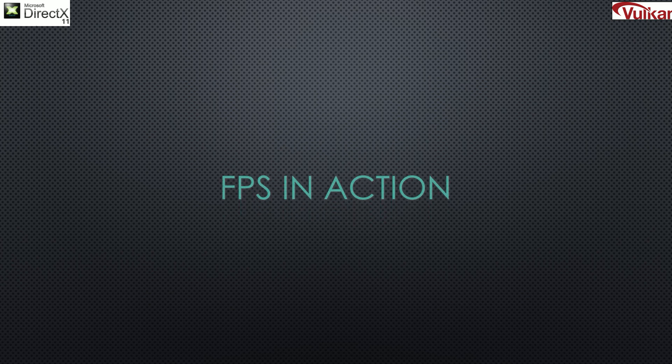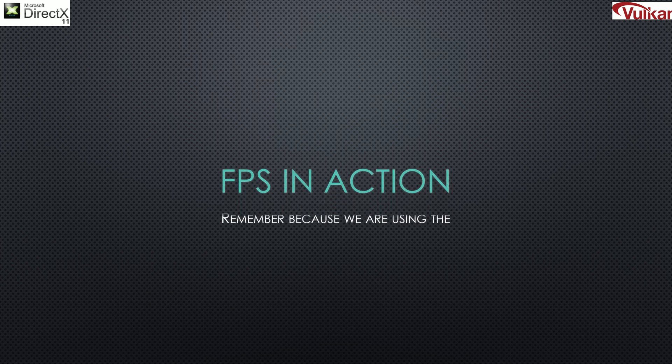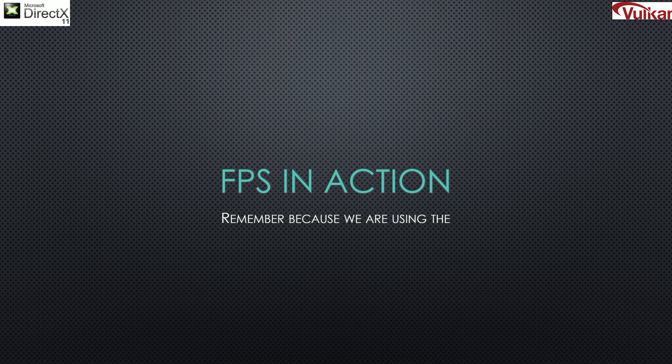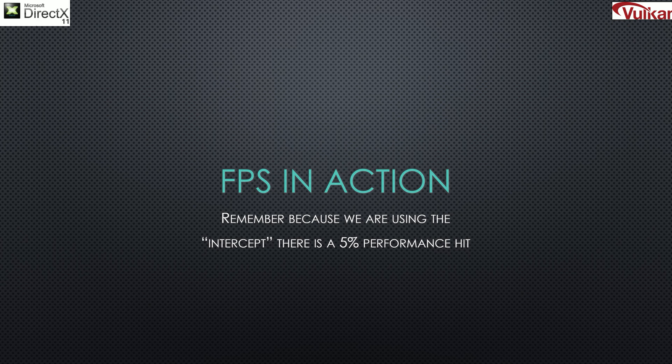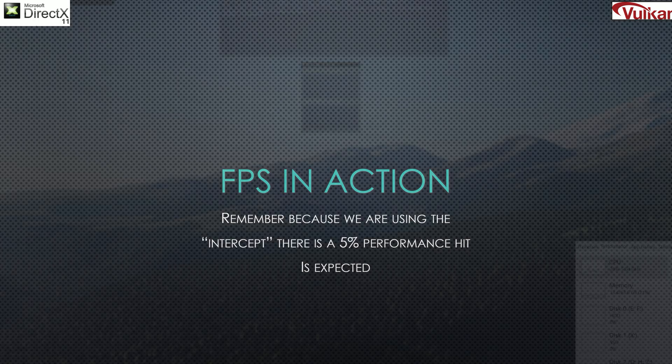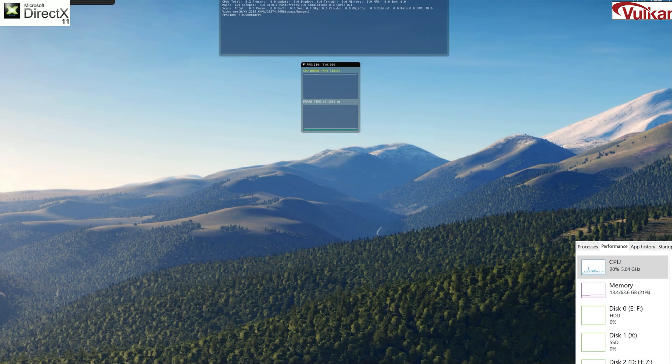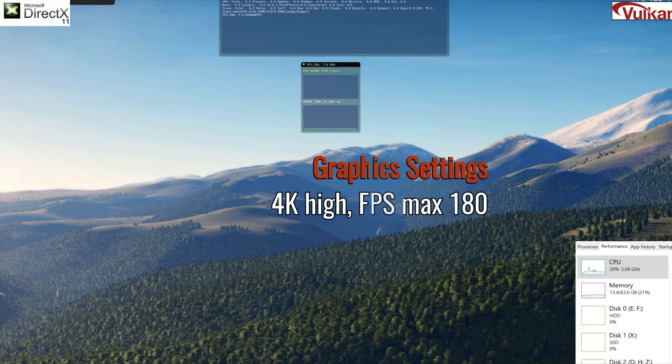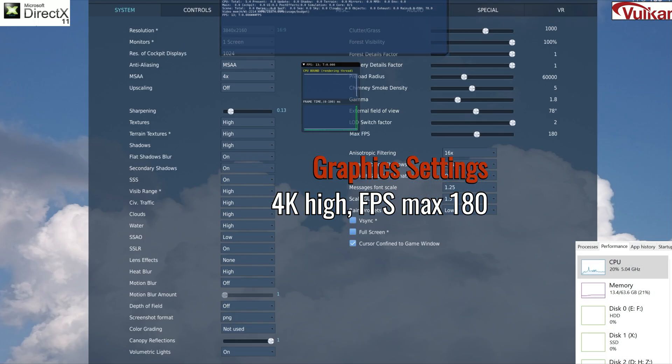Now, the important thing that we're looking at here is what's our FPS, because that's what we really care about as gamers. And of course, because we're not using a natively designed program which was built for Vulkan, but rather we're intercepting and redirecting that code, there is a 5% hit. So keep that in mind as we look at this.